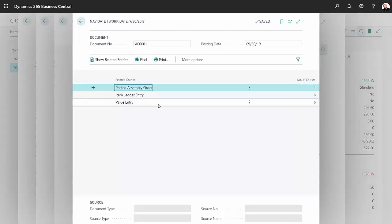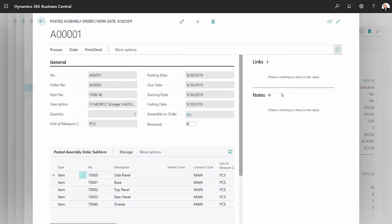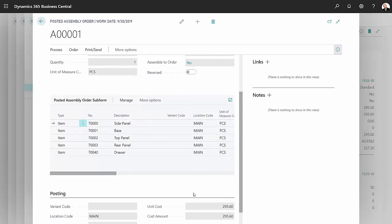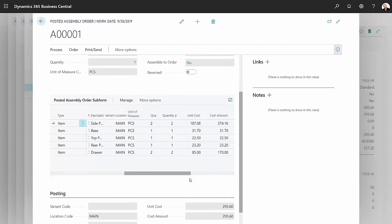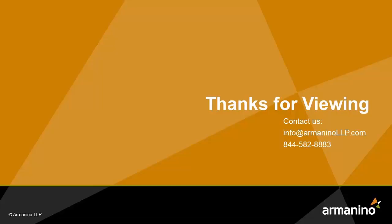It's gonna bring up a number of different types of transactions that were created when I posted the assembly order. Go to this one here, click on one, and it shows me the order, the quantity, the components. This is all you really need to do in order to quickly assemble an item in Dynamics 365 Business Central.